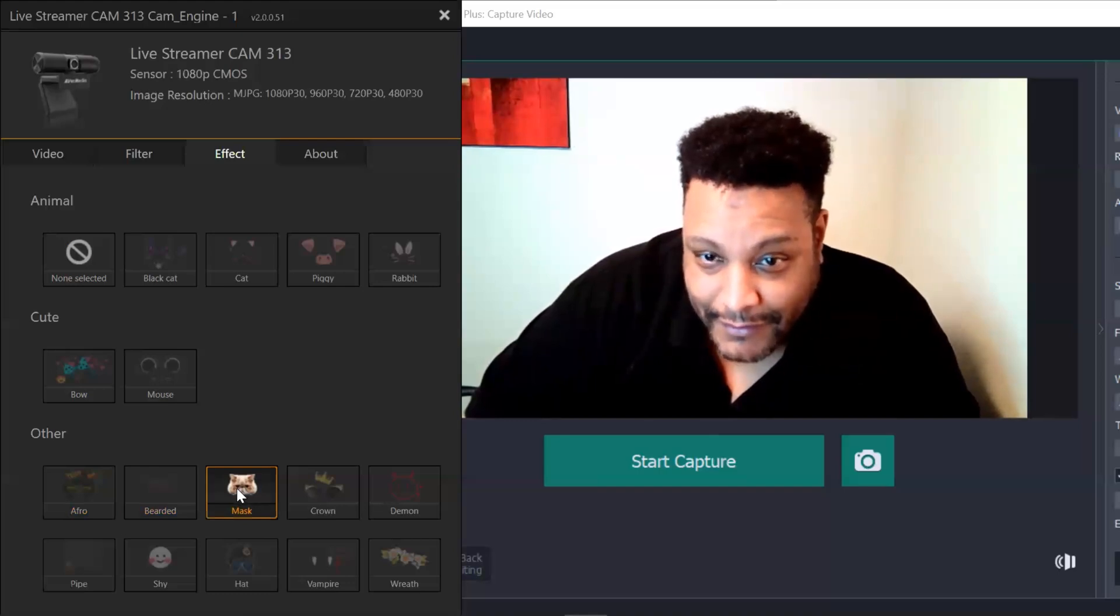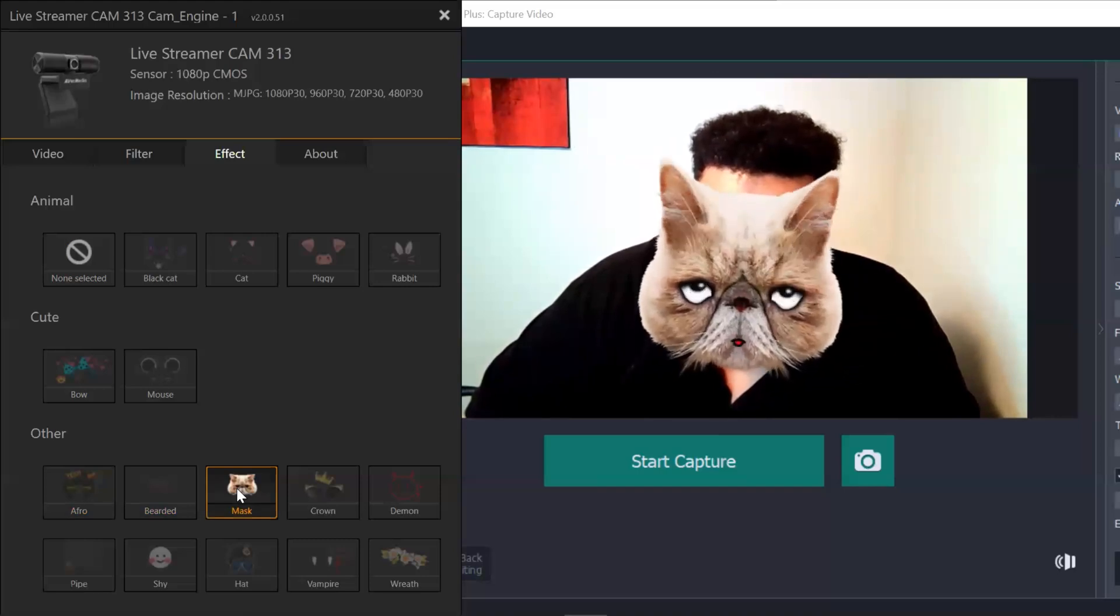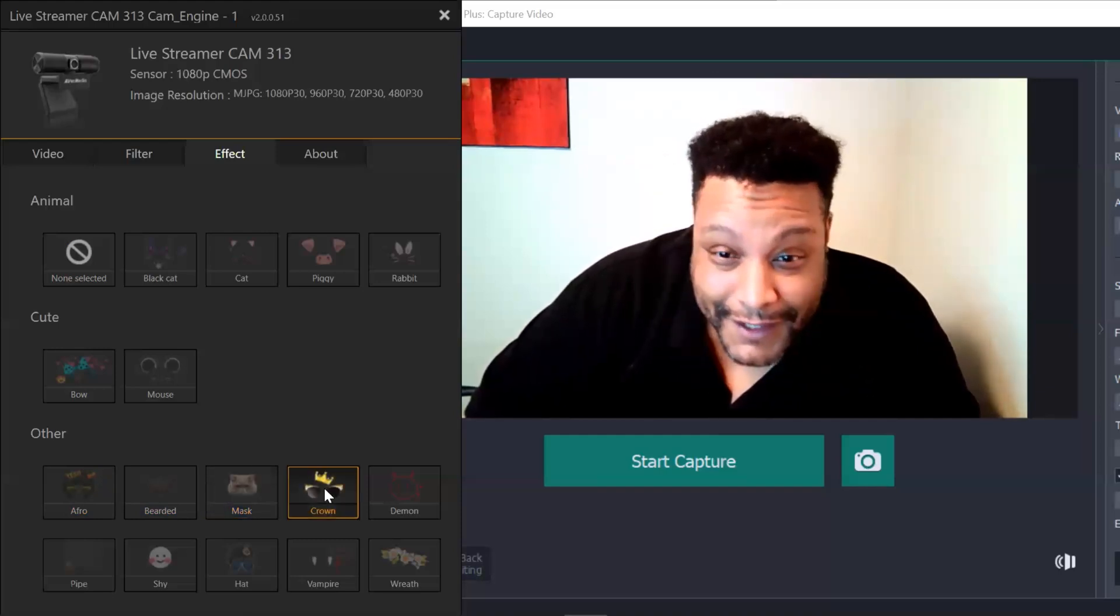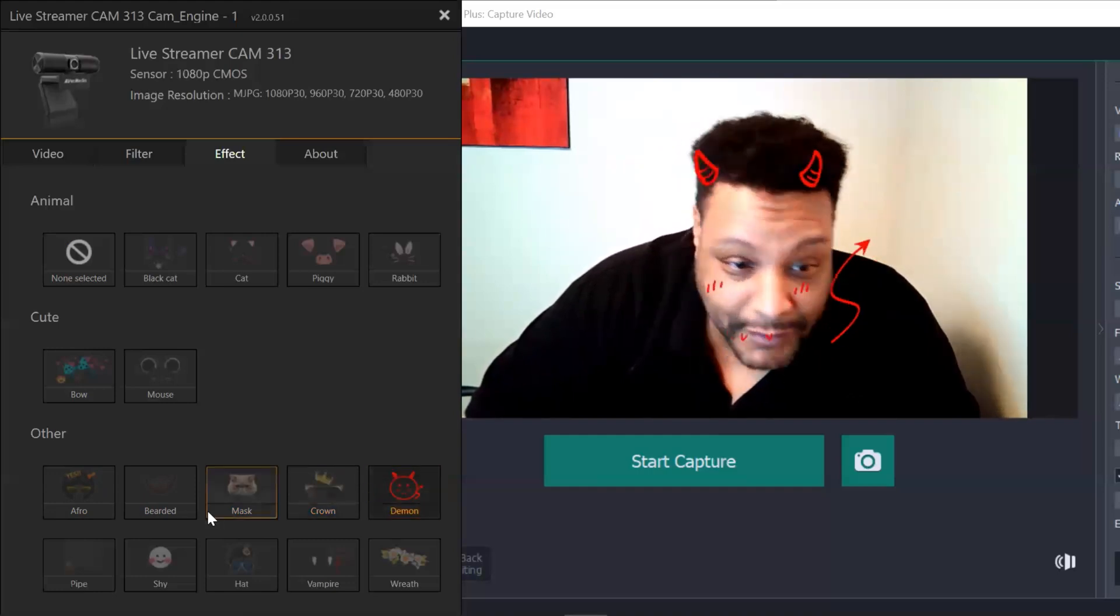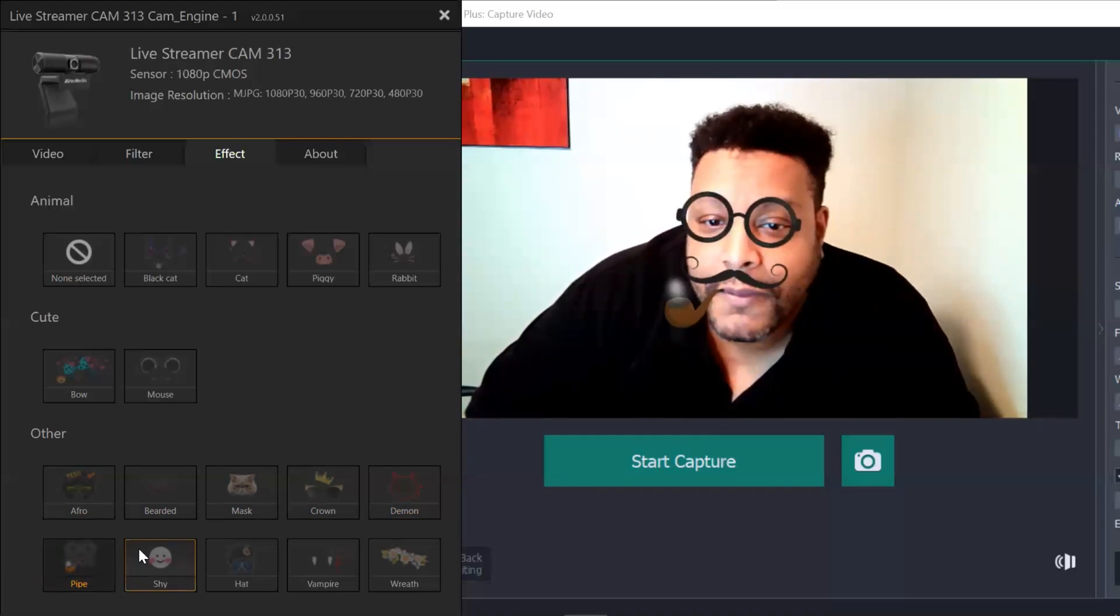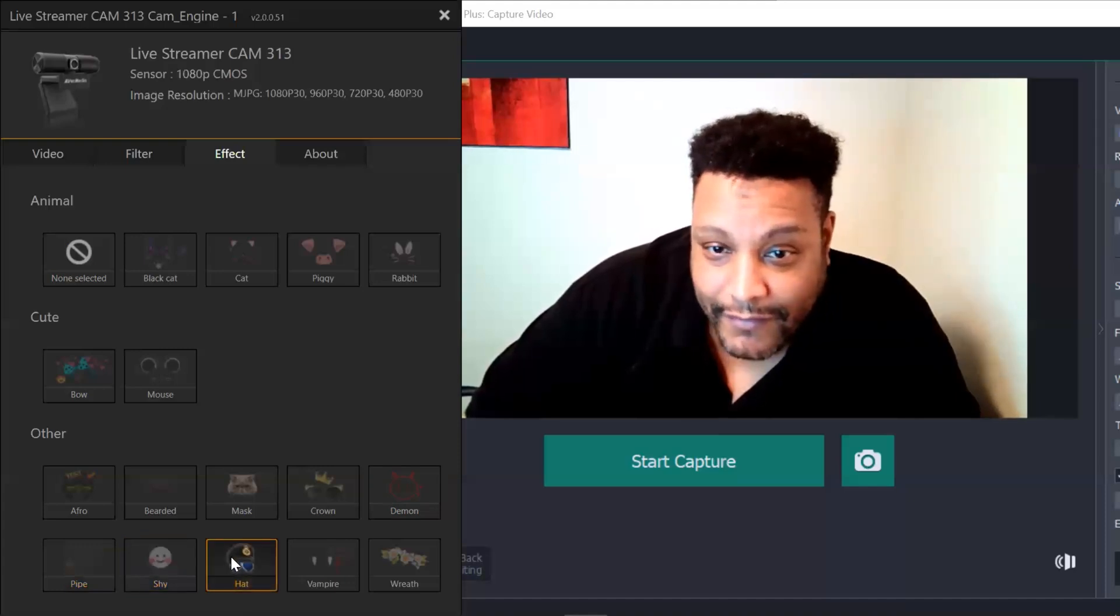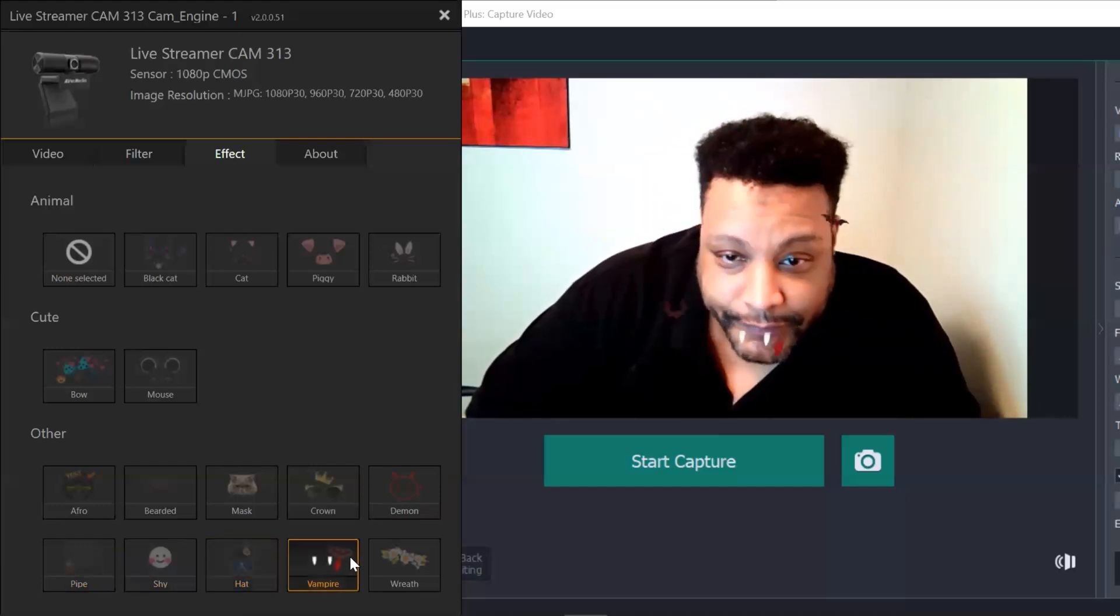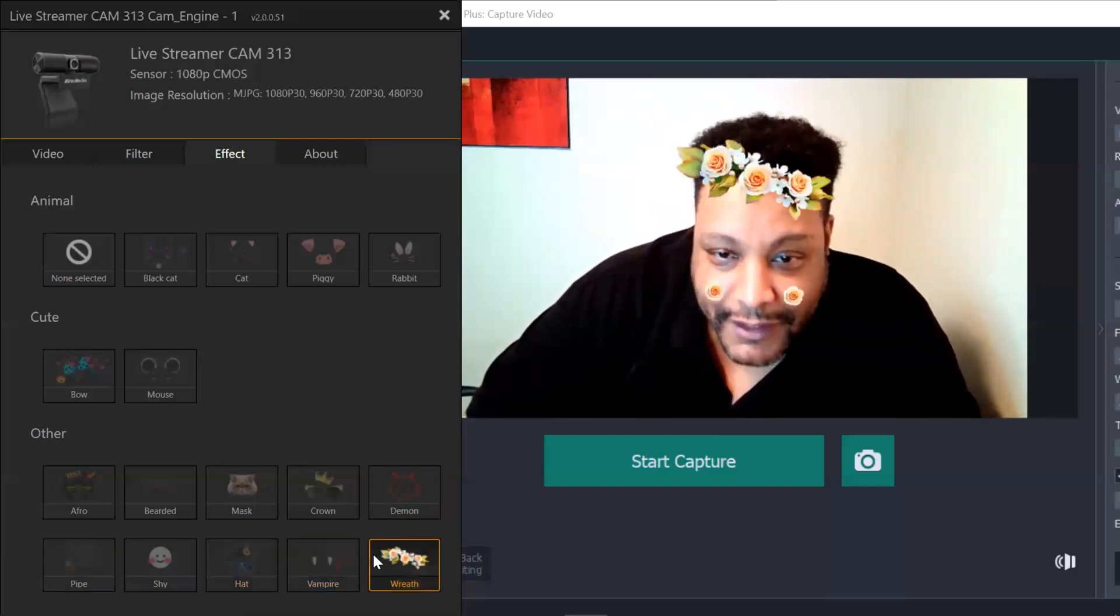We have the cat. As I roll my eyes up, the eyes were rolling up on the cat. Then we have crown. And we have demon. But I am not. And we have the pipe, Sherlock Holmes look. And we have shy. And we have hat. And we have vampire. And then we have wreath.